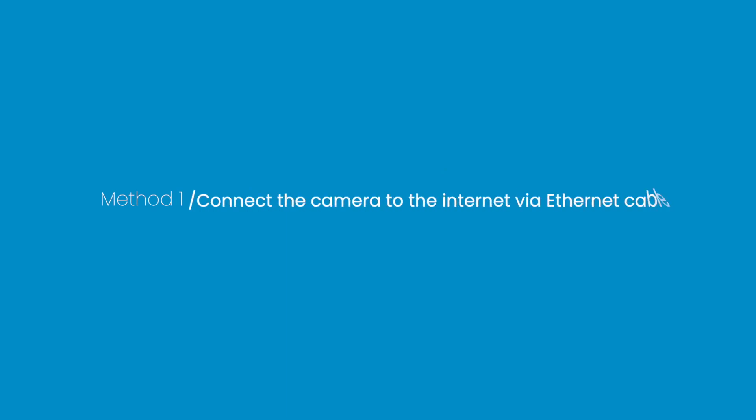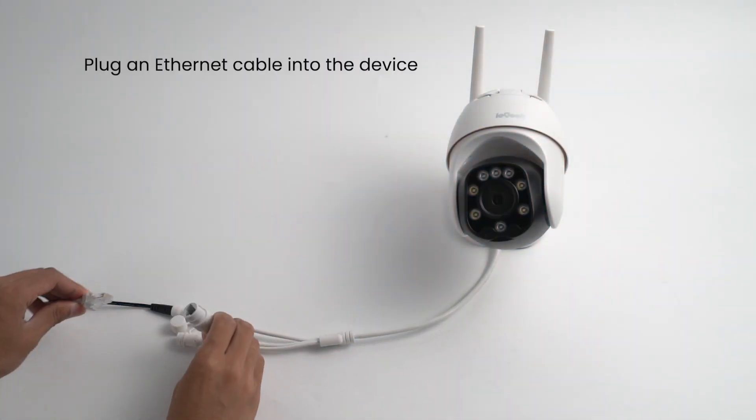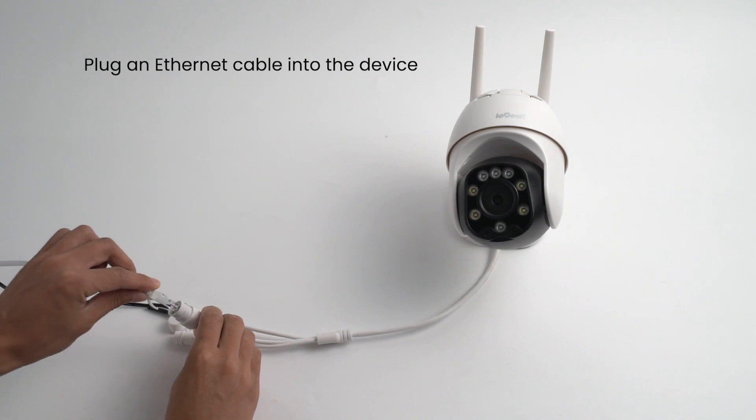Method 1: Connect the camera to the internet via Ethernet cable. Step 1, plug an Ethernet cable into the device.